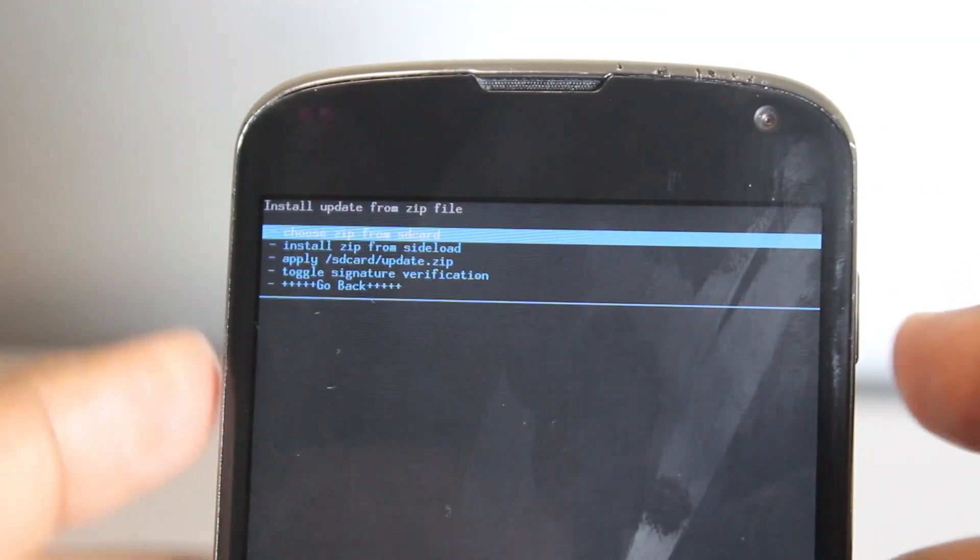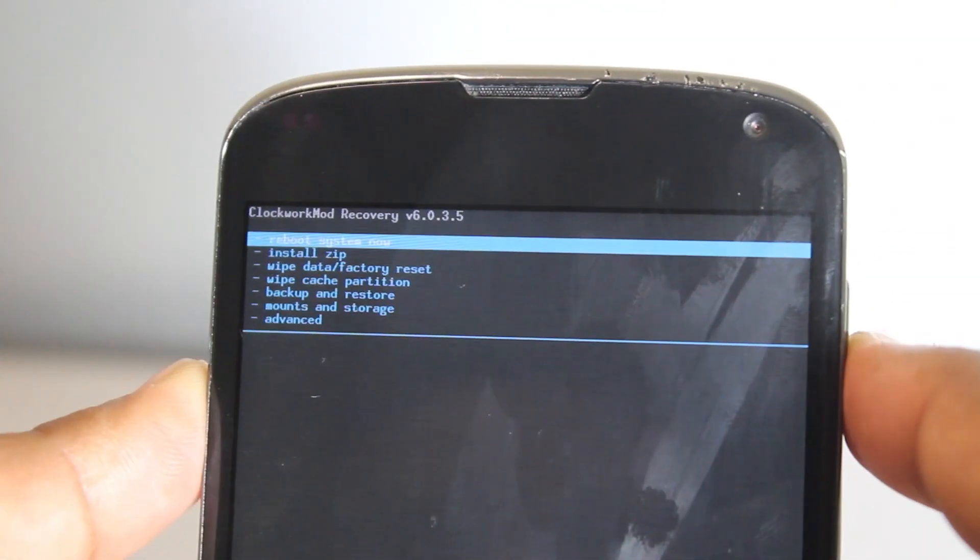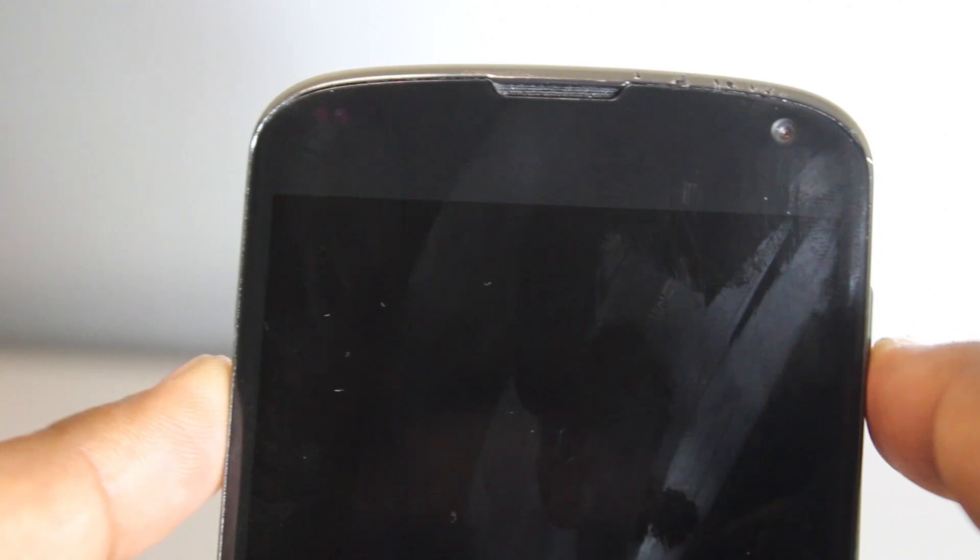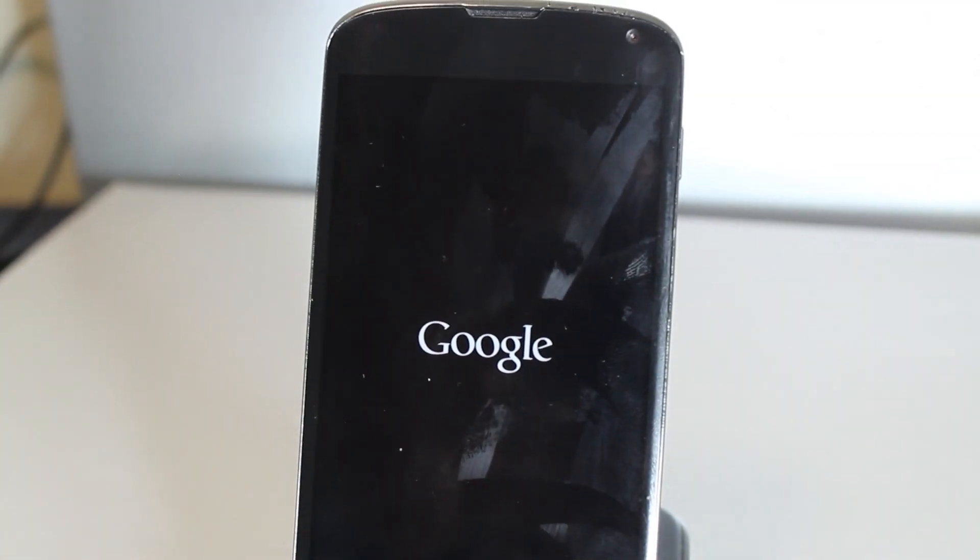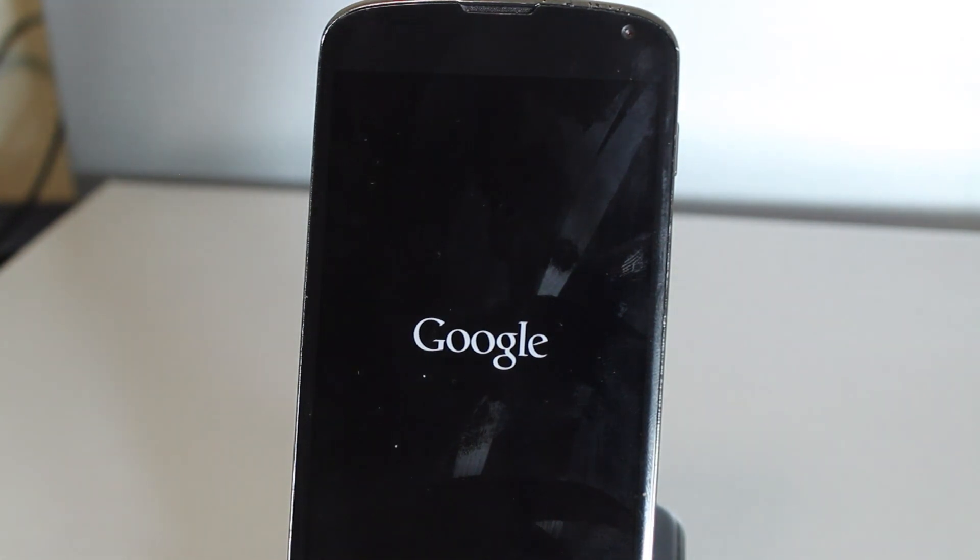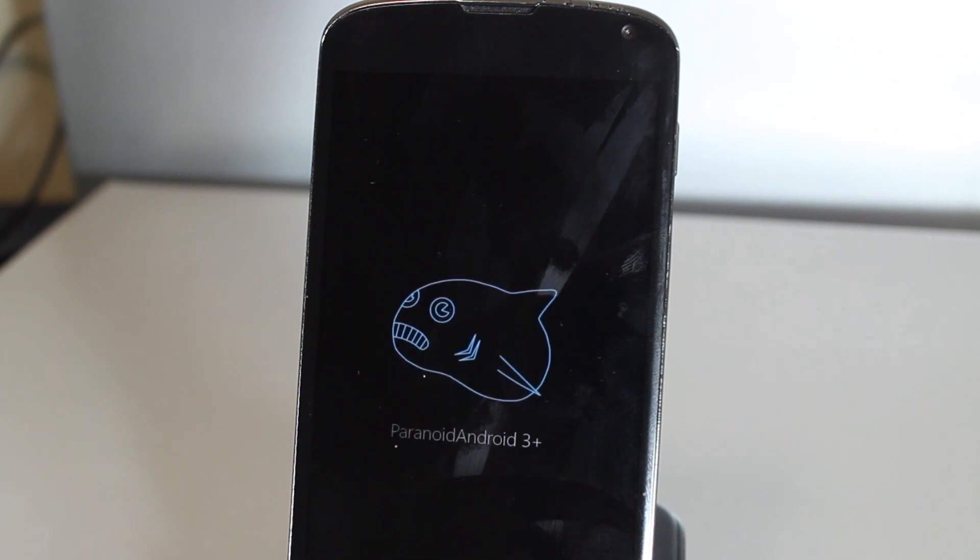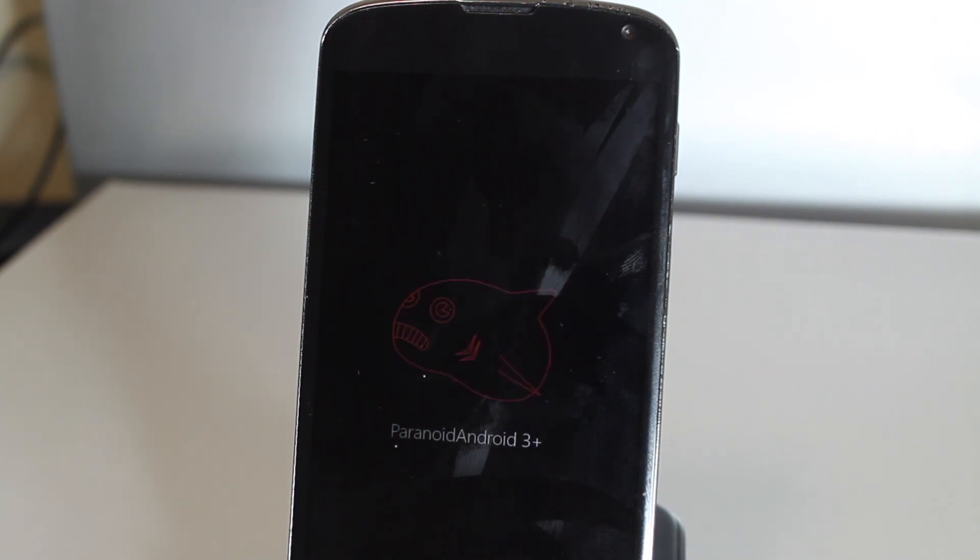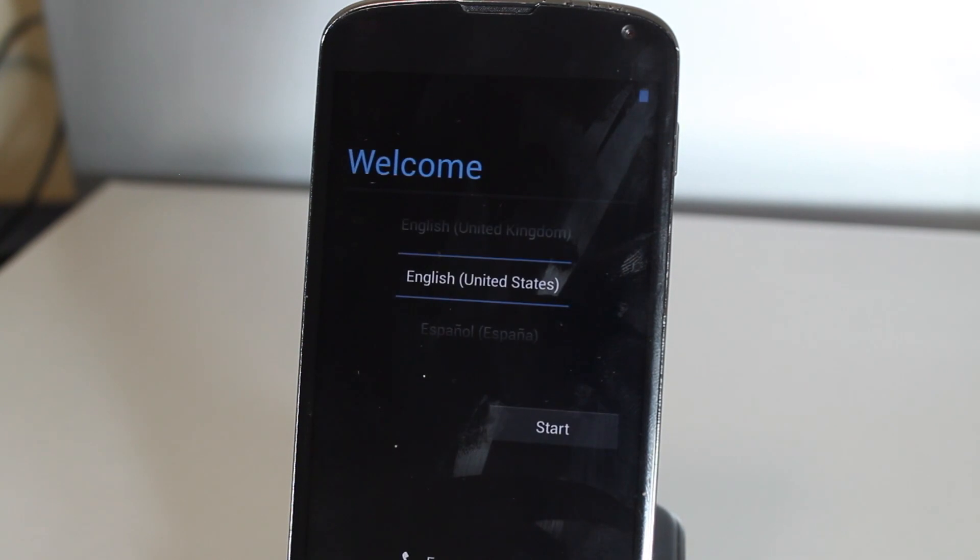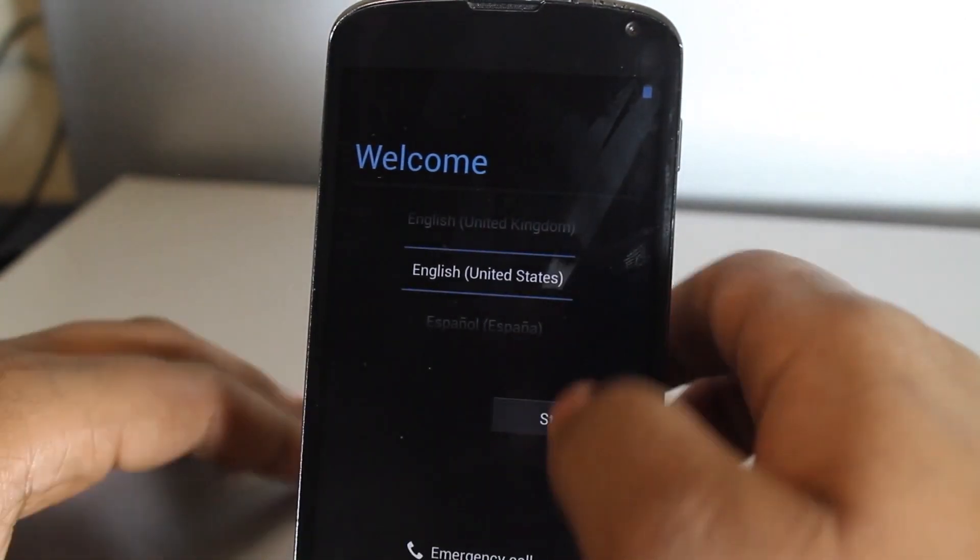All we have to do is go back and then we go reboot system now. This will basically reboot your Nexus 4 into Paranoid Android 3 or whatever version has came out after I've done this video. So let's just wait till it reboots and I'll be back when it's done.